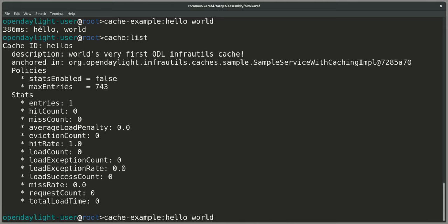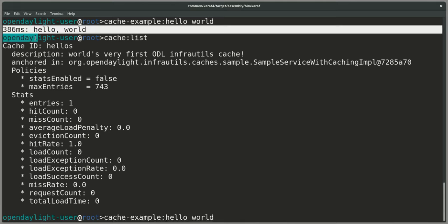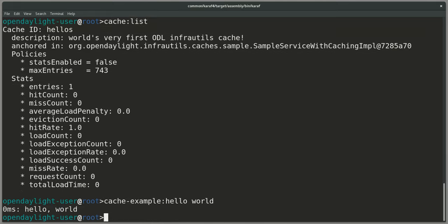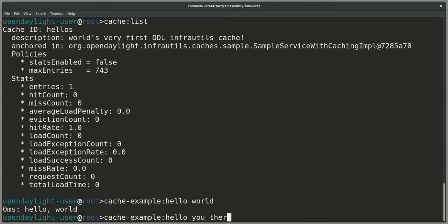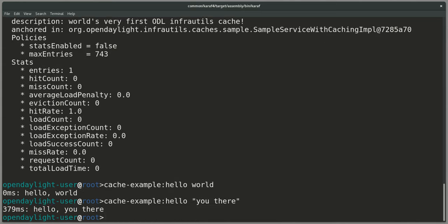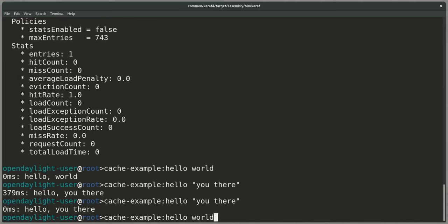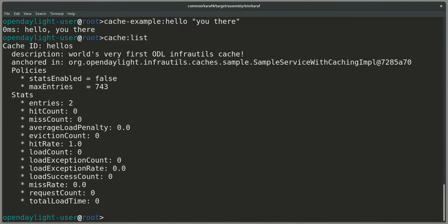If we do a hello world again, remember it was 386 milliseconds up here. It's now 0 milliseconds because our cache has a cached entry for this hello world lookup. We can do another hello world lookup. This again took 379 milliseconds, and if I do it again, it takes 0 milliseconds. And our cache now obviously has two entries.